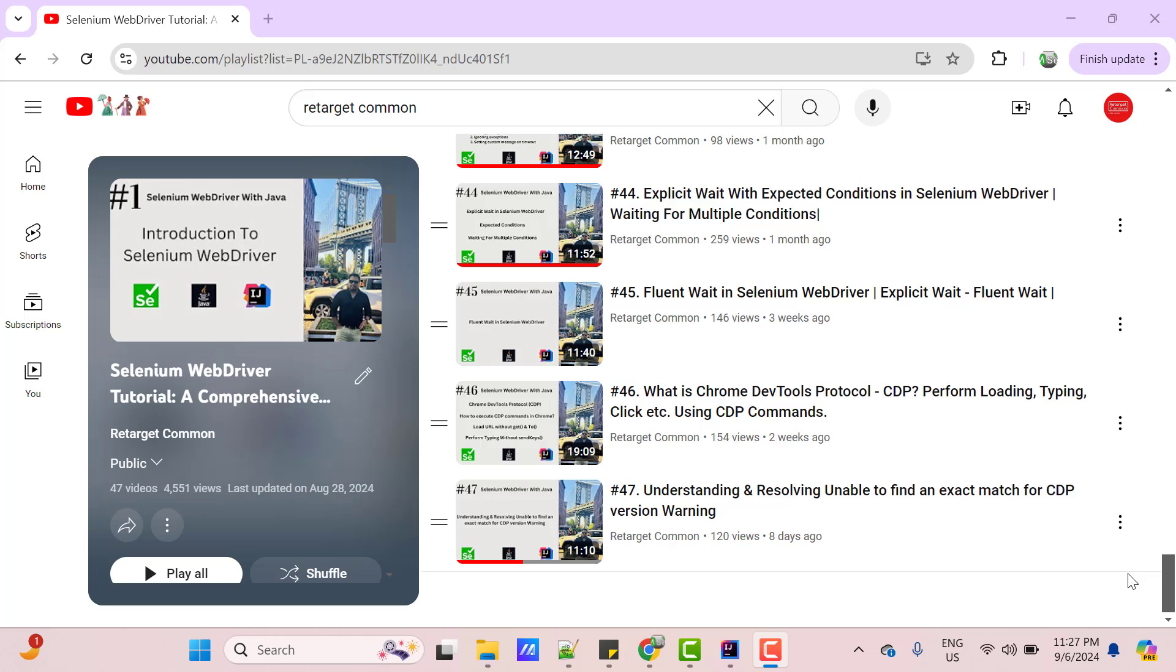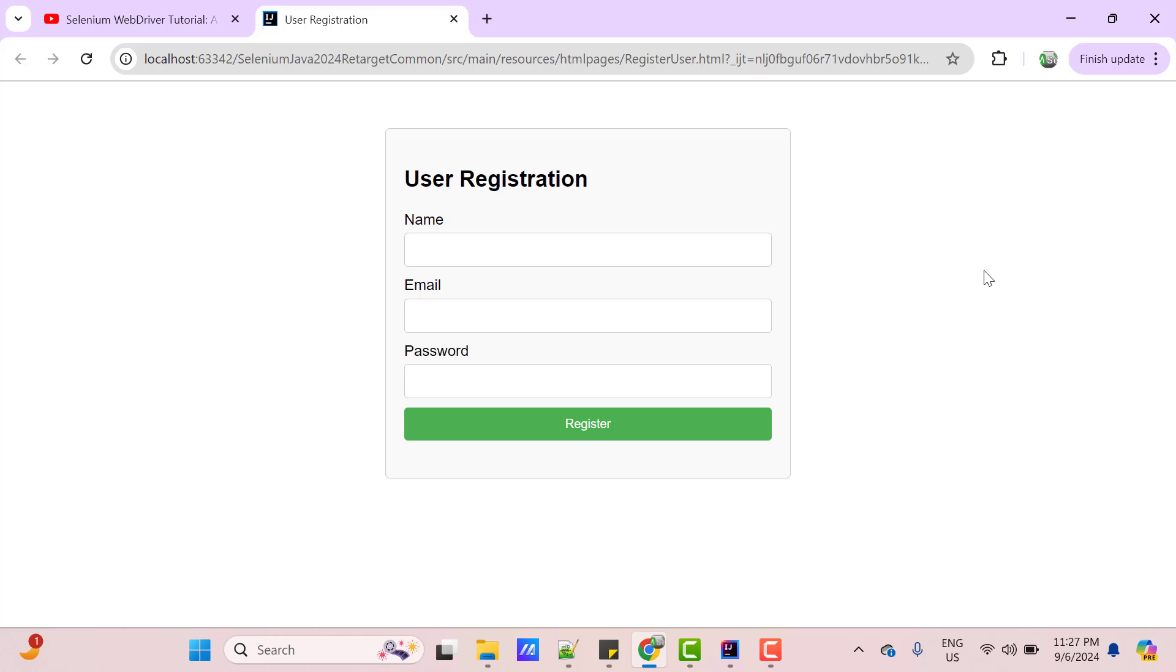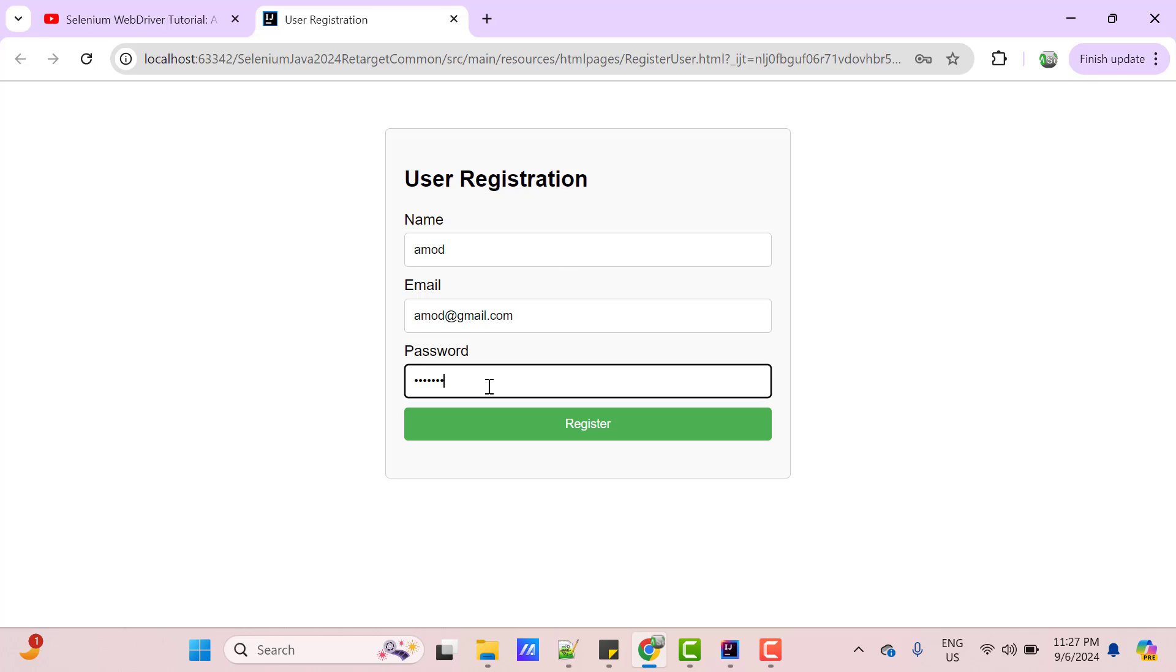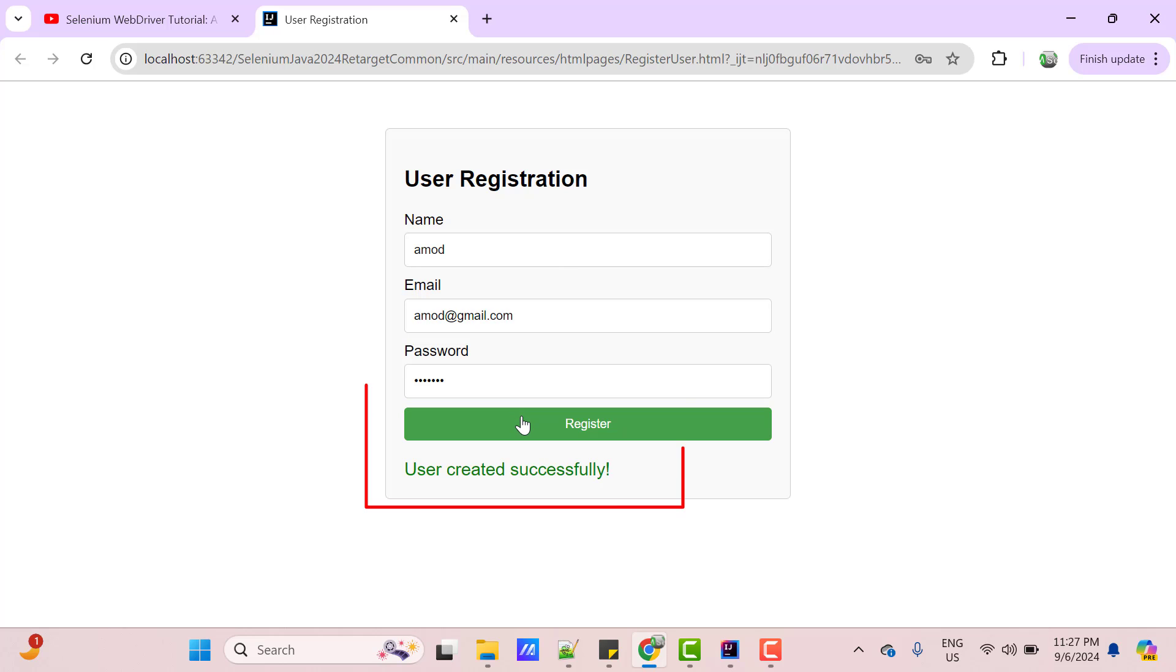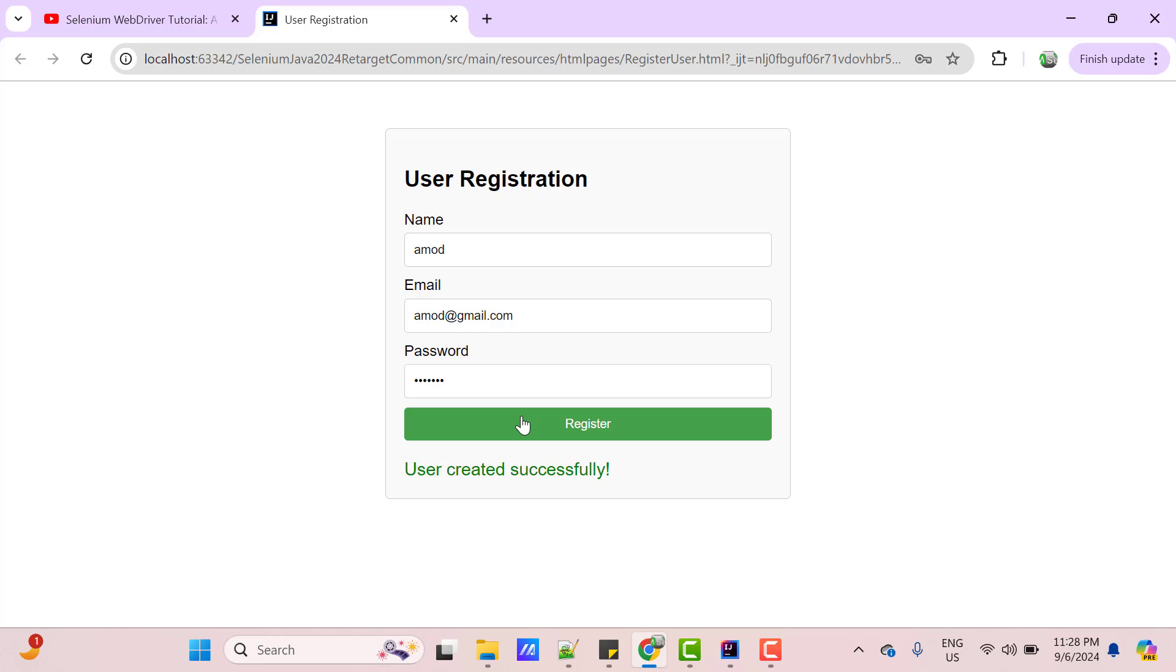Let's see few use cases in which we may need to capture API calls. I have a user registration page and when we pass name, email, password and perform click on register button, it shows a message user created successfully. But internally, it calls an API upon clicking on register button, which takes provided values as payload and processes it. Based on API response, UI may show success or error message.